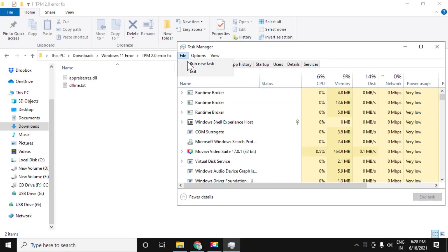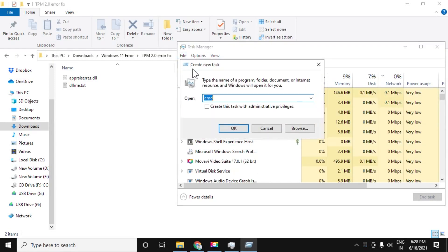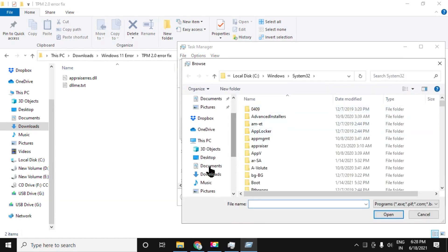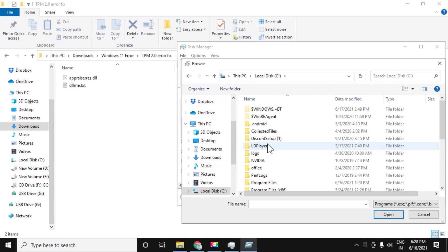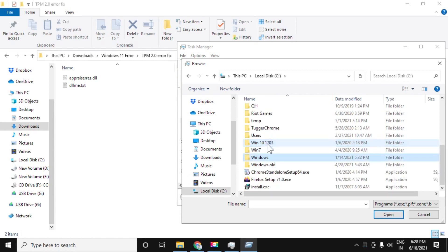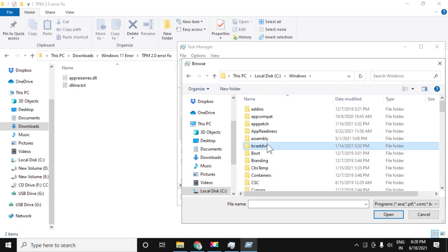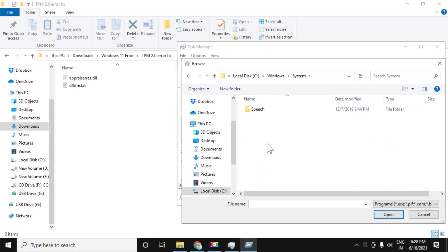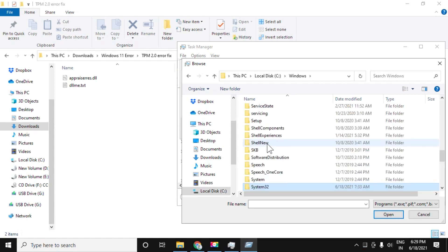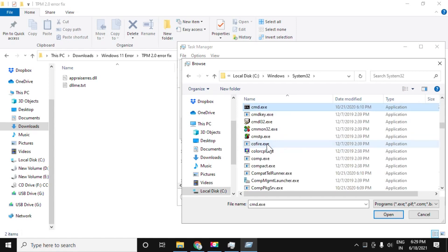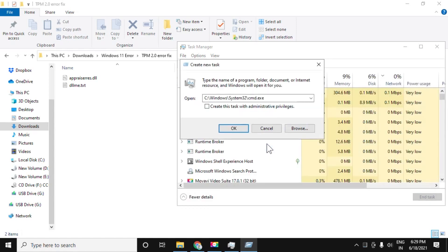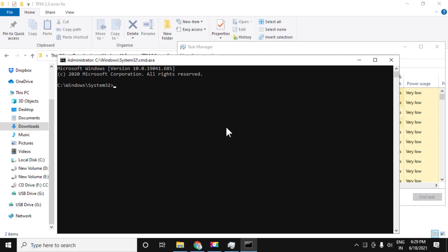Click on file, run new task. Now click on browse button, go to C drive, then follow my screen. We have to choose this file: Windows, system 32, CMD. Click on this checkbox and click OK.